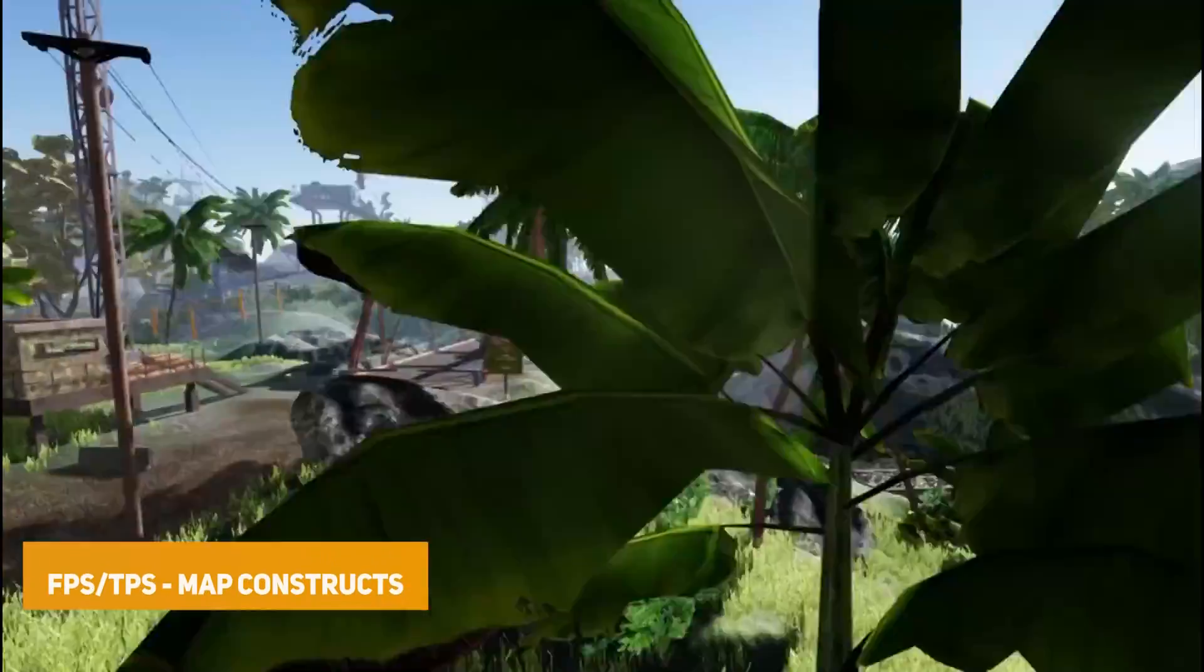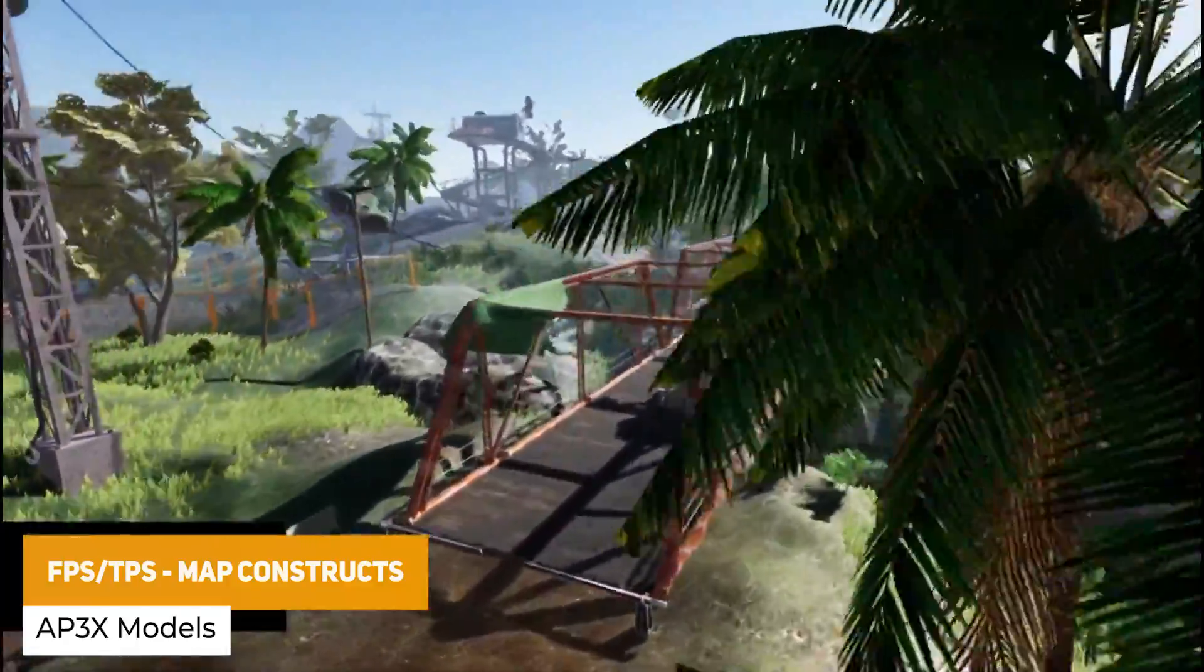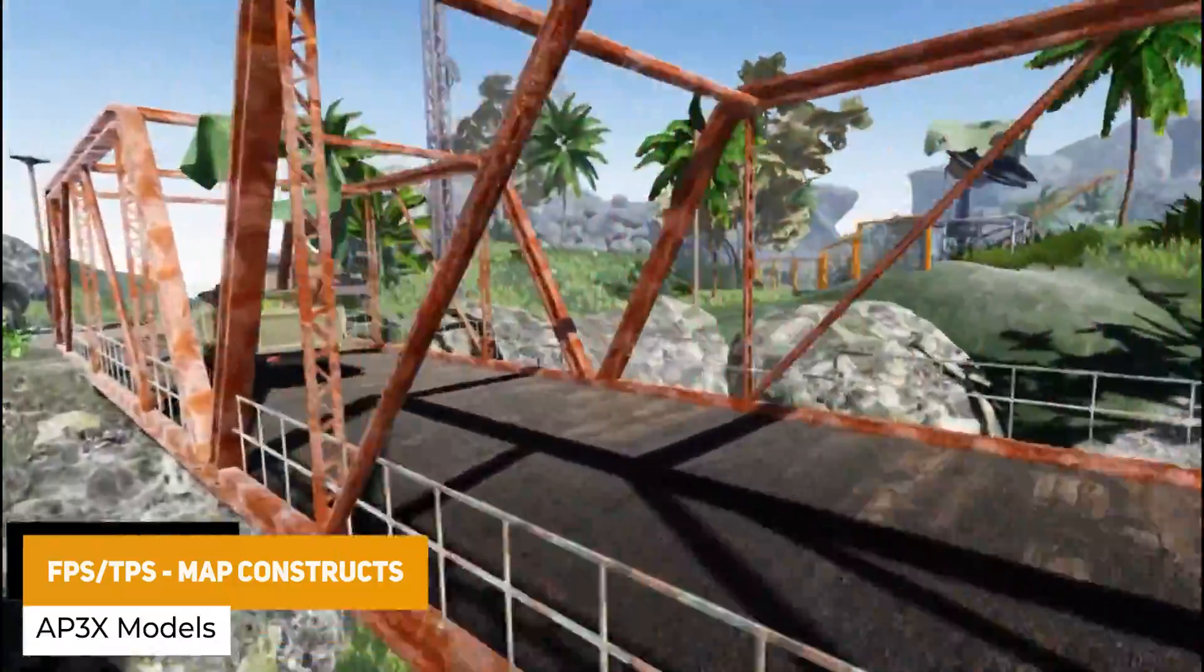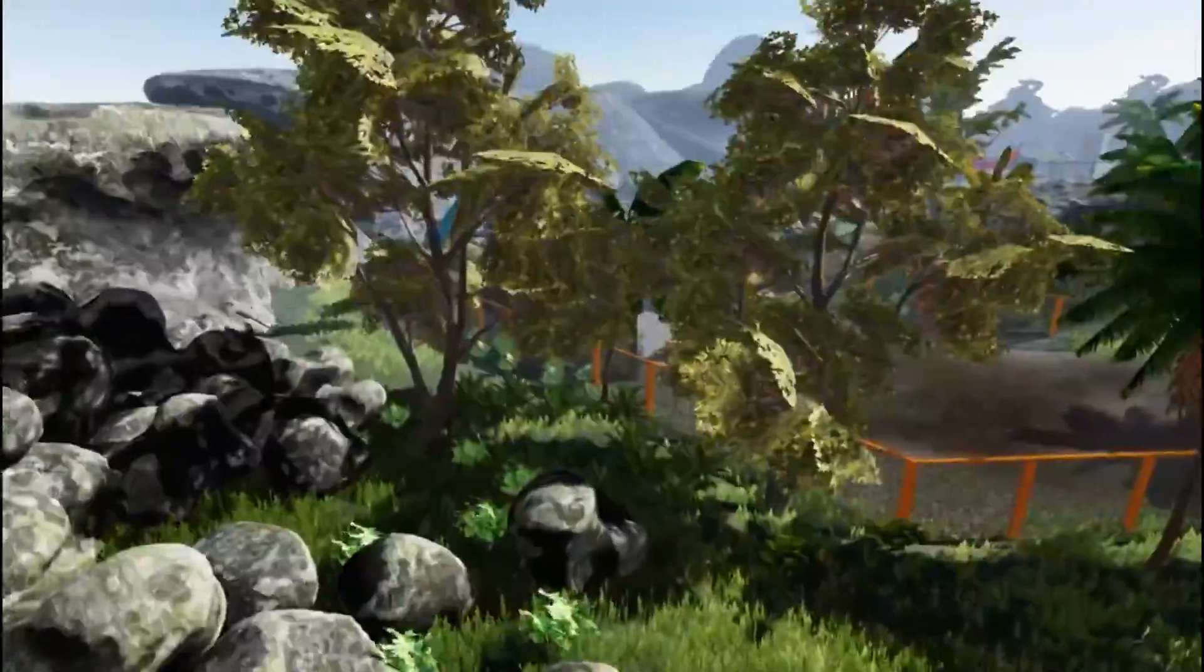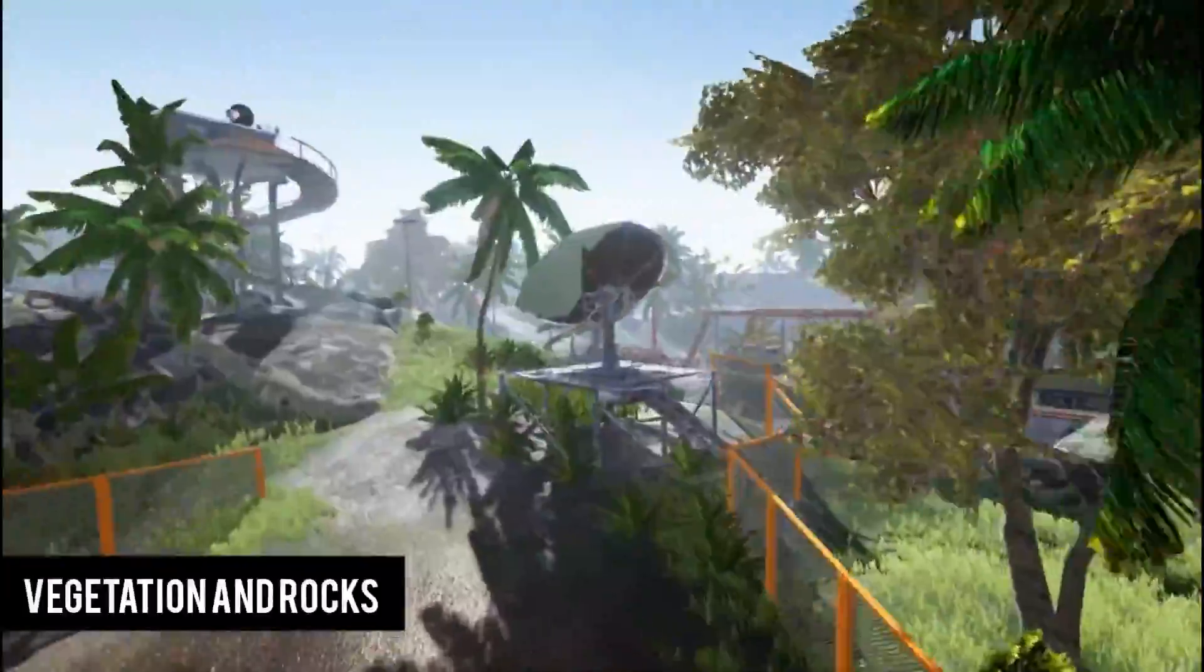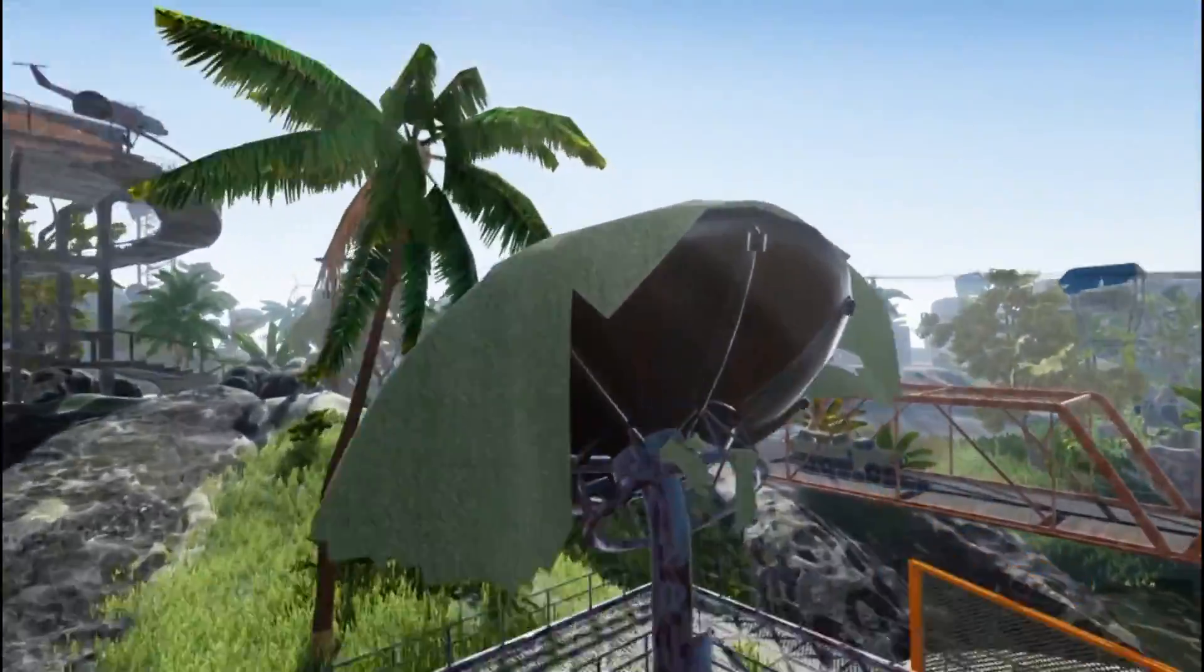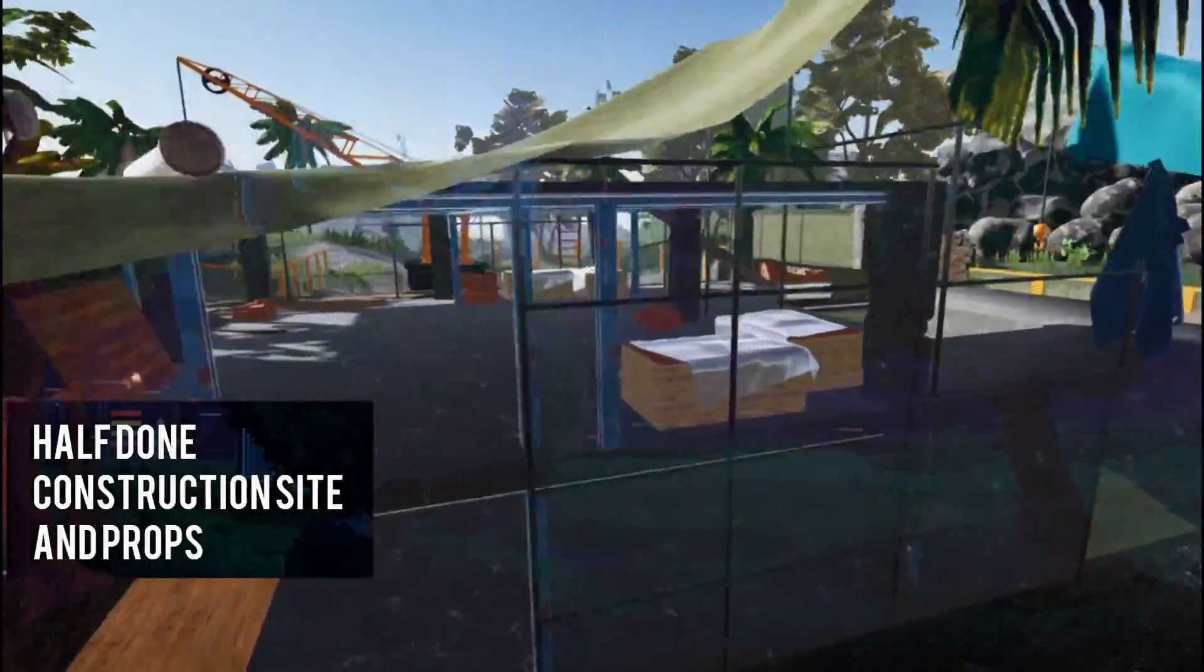The next one is the FPS or third person map constructs, which is a military outpost with structure and modular assets. Fully featured with modular indoor, outdoor, and restrooms with towers, structures, vegetation, vehicles, and weapons.